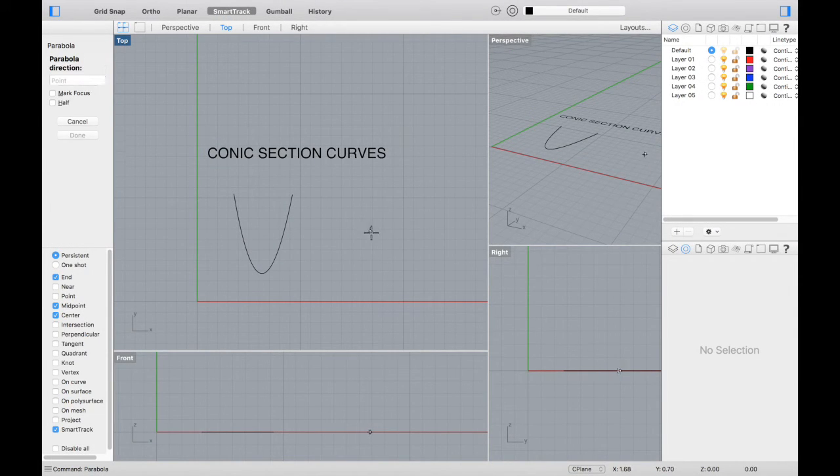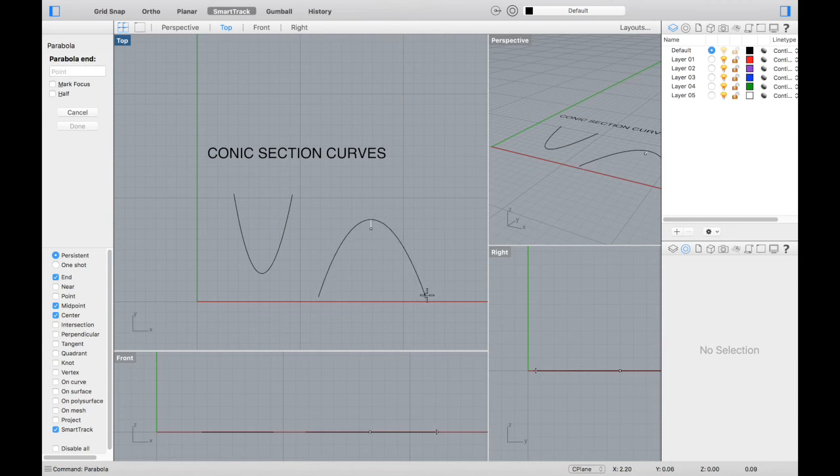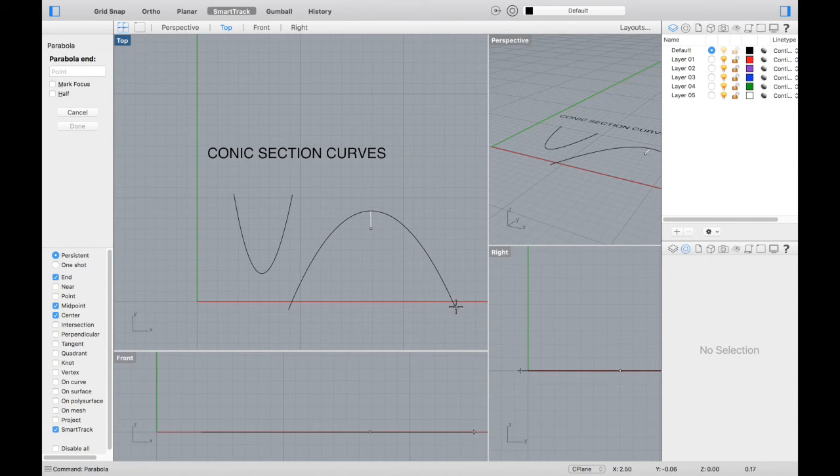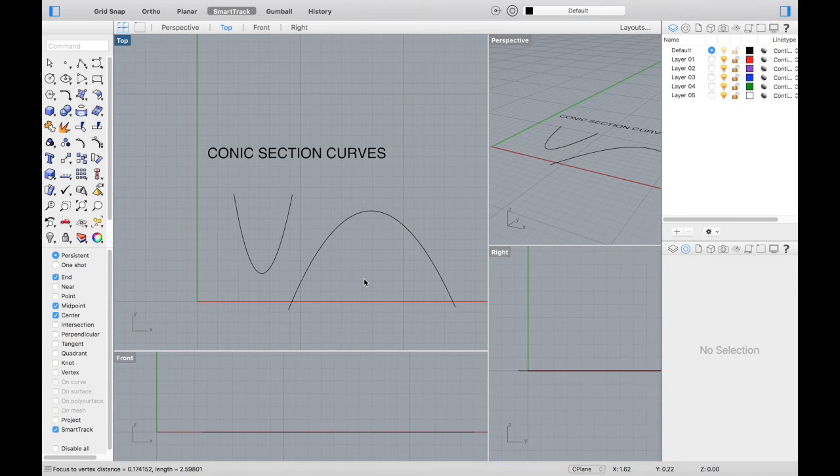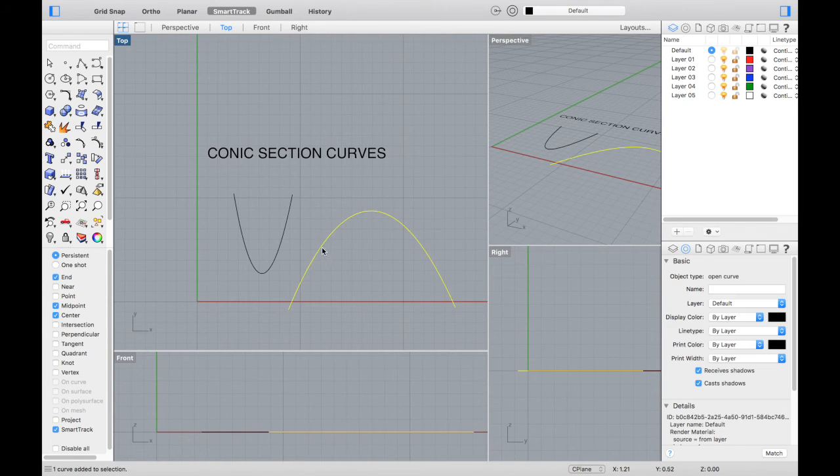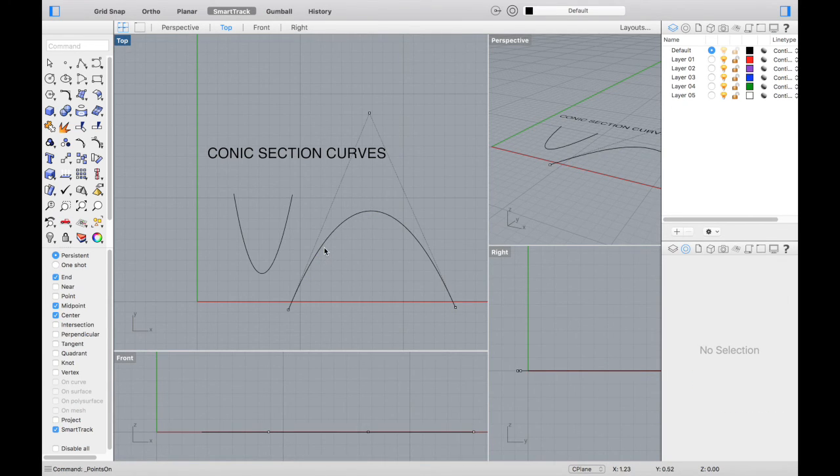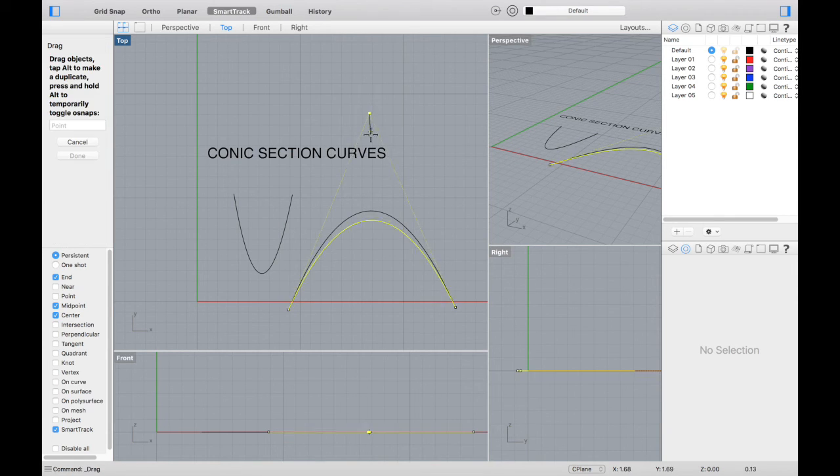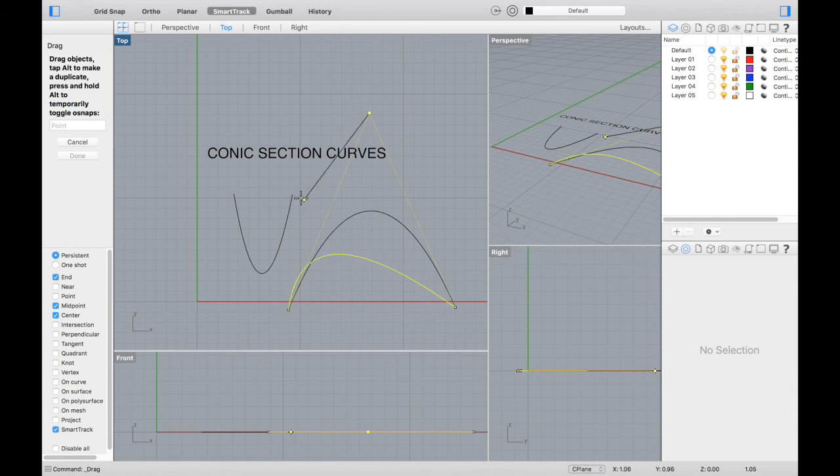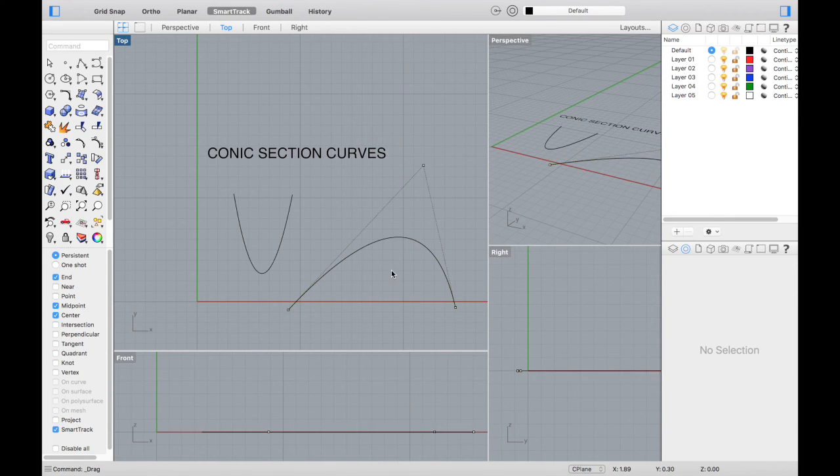And the last example is a parabola. You select a direction, and then an end point. Again, if you select the curve and press F10 on your keyboard, you'll see it has one control point, and you can distort this parabola later.